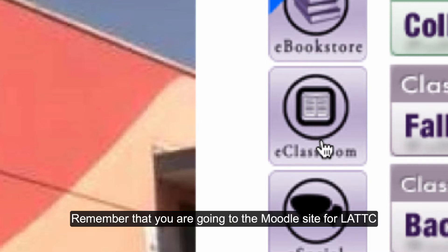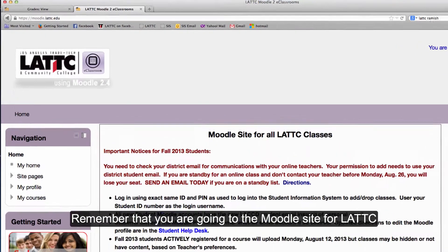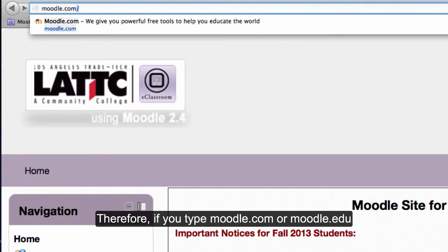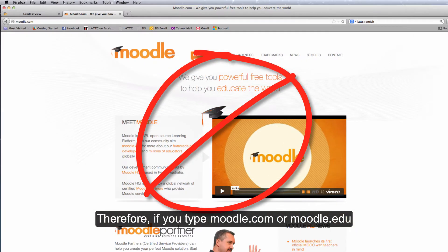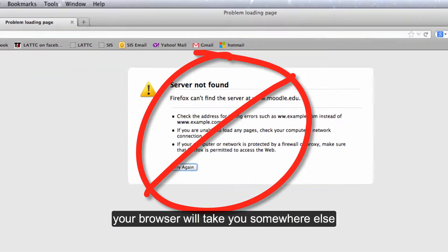Remember, you are going to the Moodle site for LATTC. Therefore, if you type moodle.com or moodle.edu, your browser will take you somewhere else.